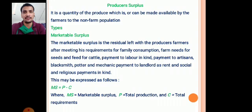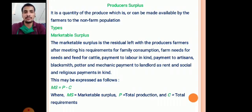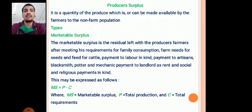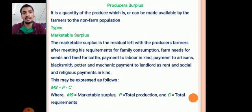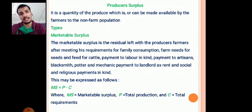Who is a producer? Farmers or any industry — they are the producers. Producer surplus is the quantity of produce which can be made available by farmers or producers to the non-farm population. In producer surplus, there are two main types: the first is marketable surplus and the second is marketed surplus.